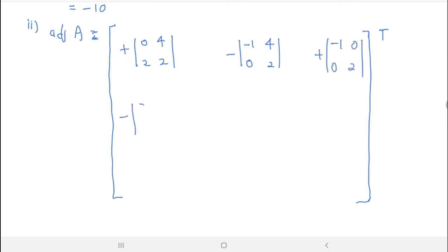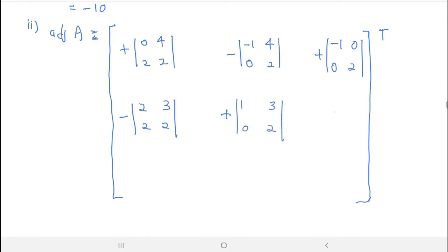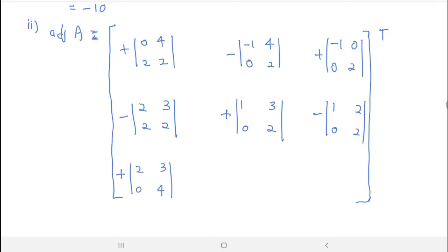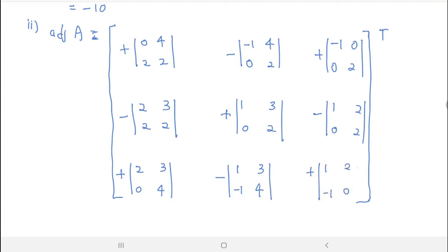For the second row: negative (2,3 / 2,2), plus (1,3 / 0,2), negative (1,2 / 0,2). Then for the third row: plus (2,3 / 0,4), minus (1,3 / −1,4), and plus (1,2 / −1,0).